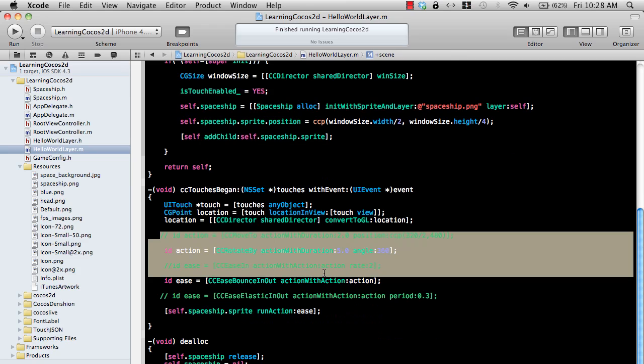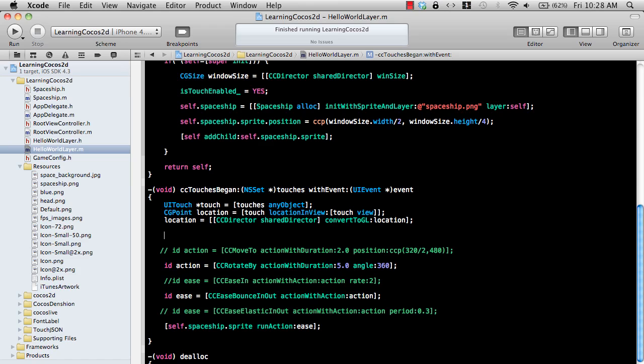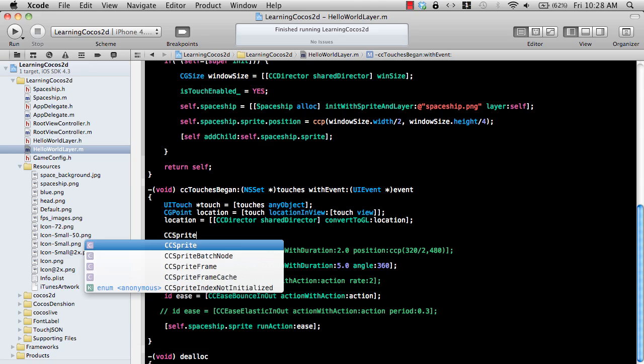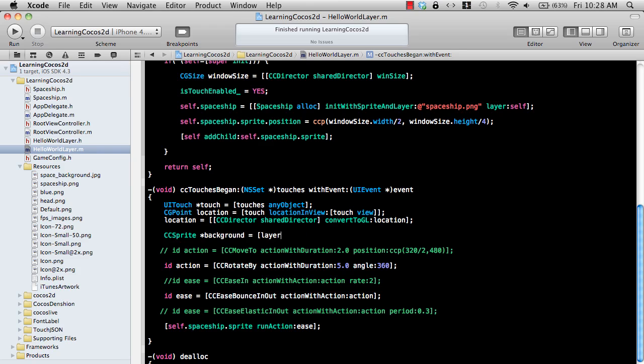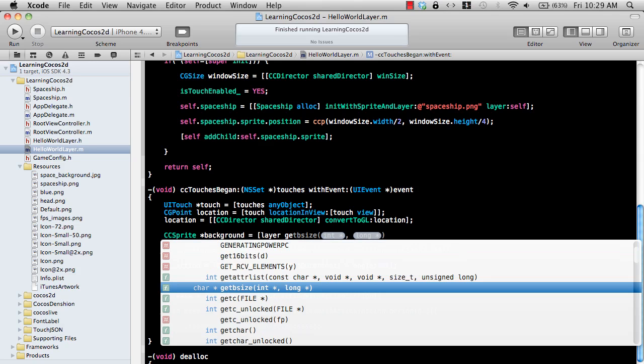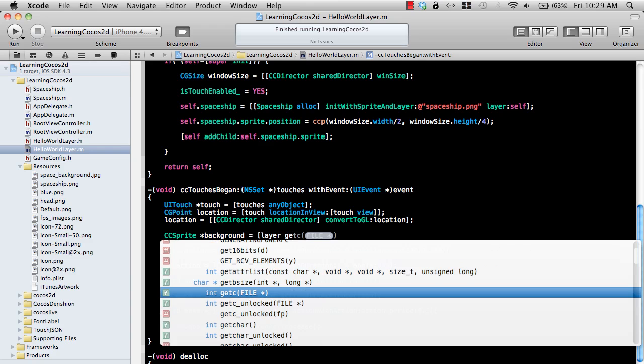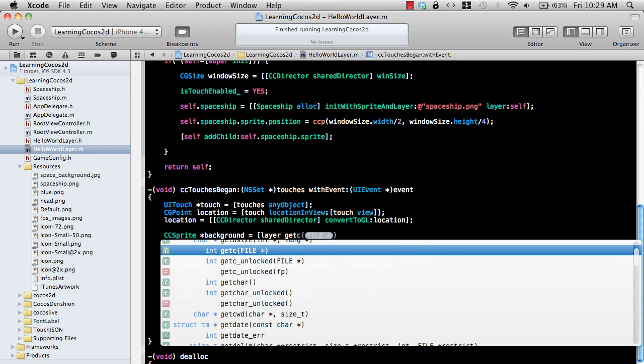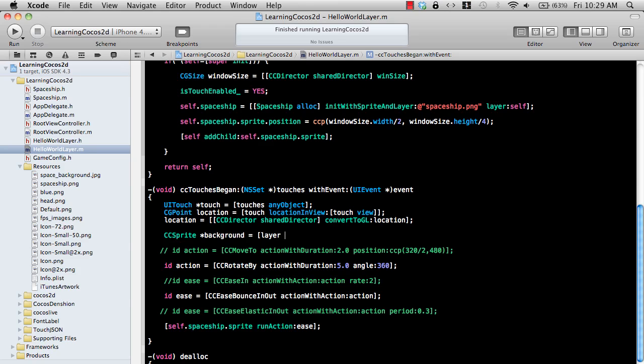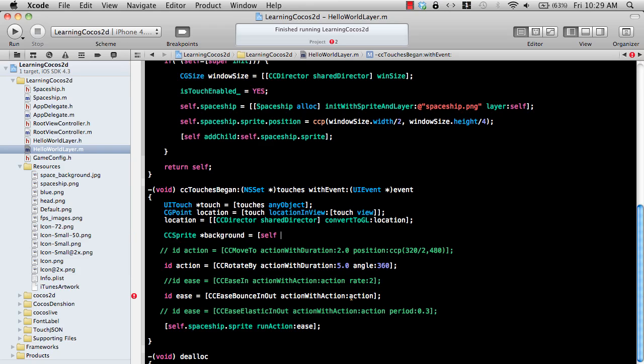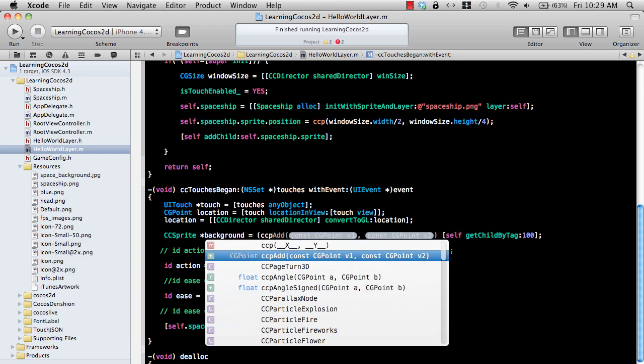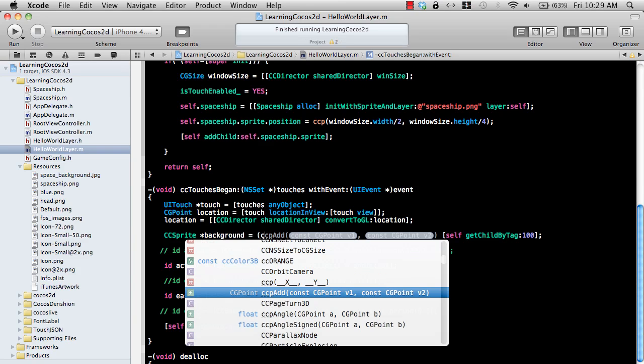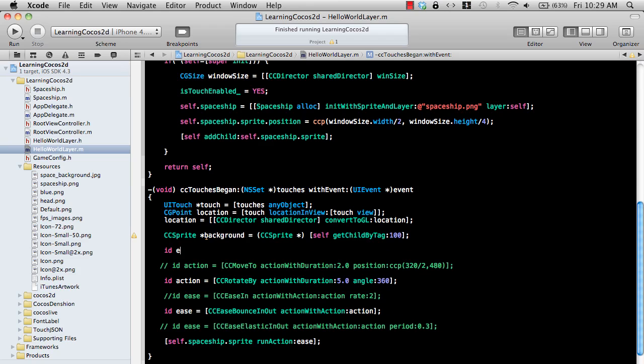We have already tagged it with 100, so we can retrieve the value from the layer. Let's see if I can simply get the value back. Sprite background and layer. Self get child by tag. We assigned the tag 100 and we can simply convert this to CC sprite. So we get the background and now we can add the effect.